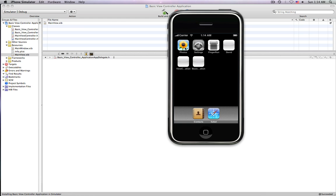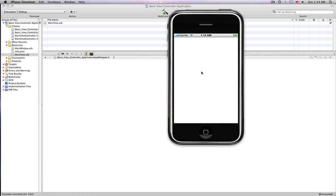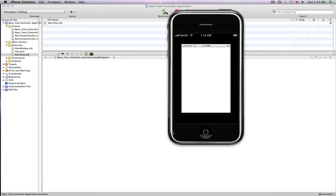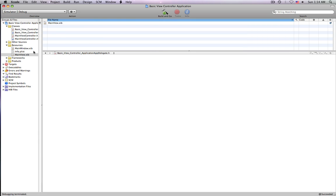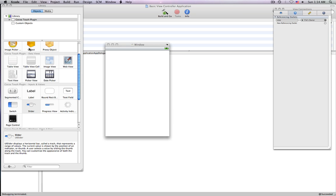Now, if we're going to click Build and Go, save that, still, nothing is going to show up, because we have to assign the XIB file to be loaded from our MainWindow.